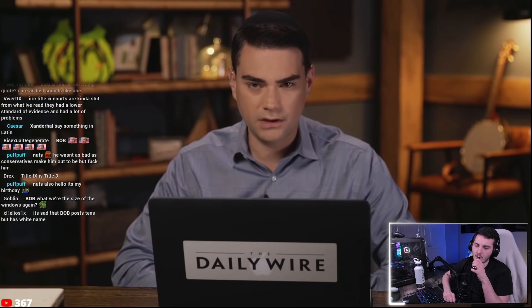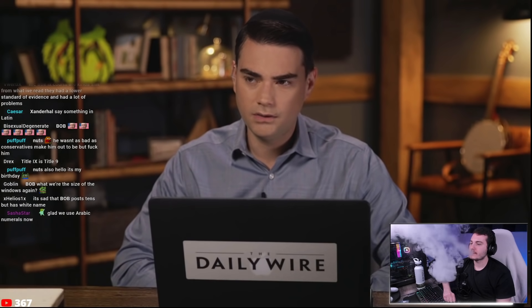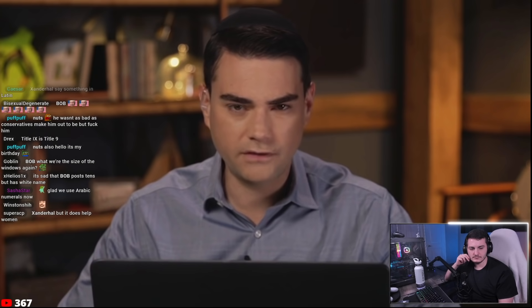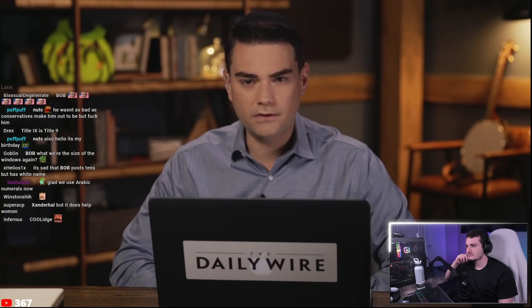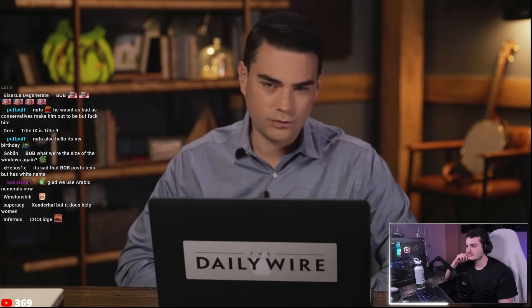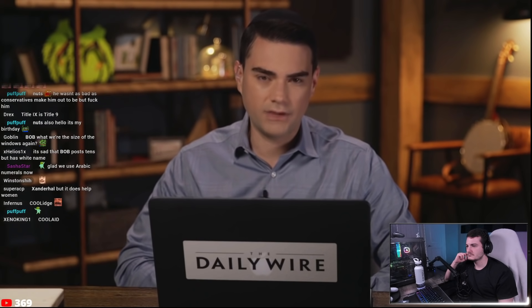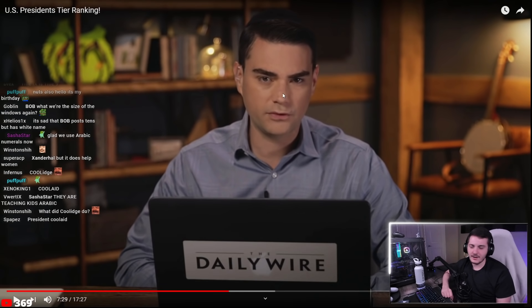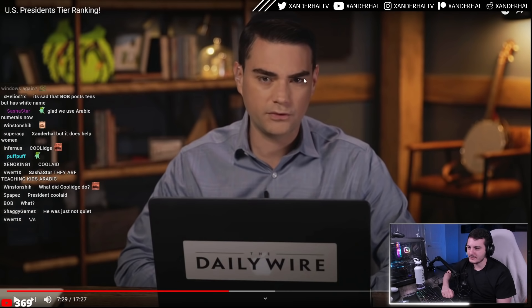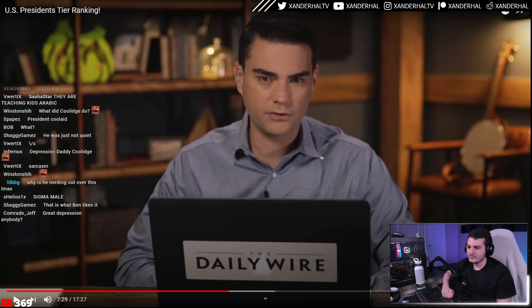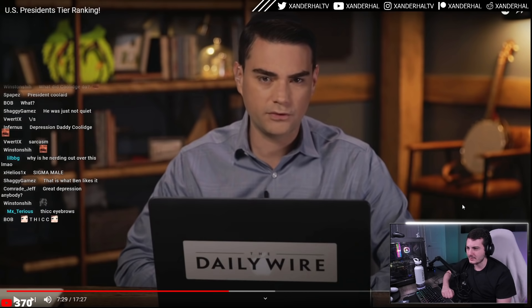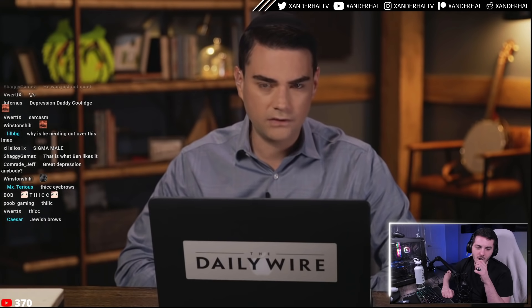The host pauses to note Ben Shapiro's eyebrows are 'uncomfortably thick — like fuzzy caterpillars,' joking they might crawl down his face, form a chrysalis, and hatch into butterflies. He also wonders if Ben is wearing makeup, assuming he has makeup artists given his high production value, and wishes he had that for bad skin days on stream.